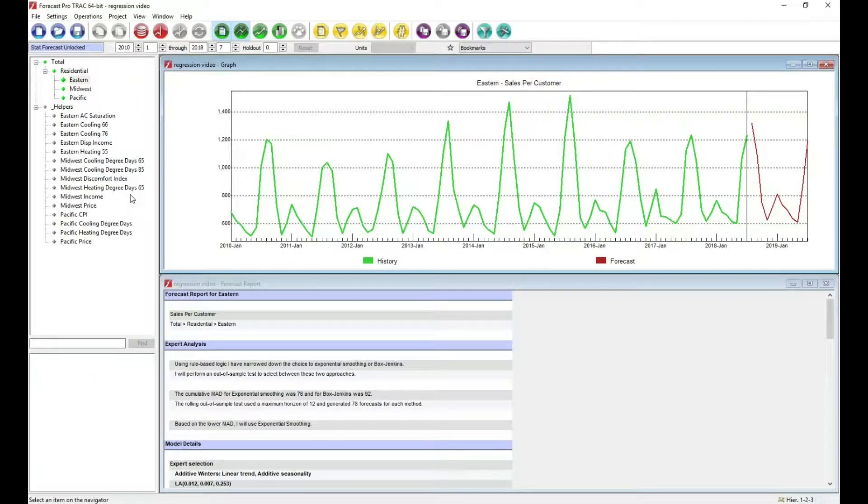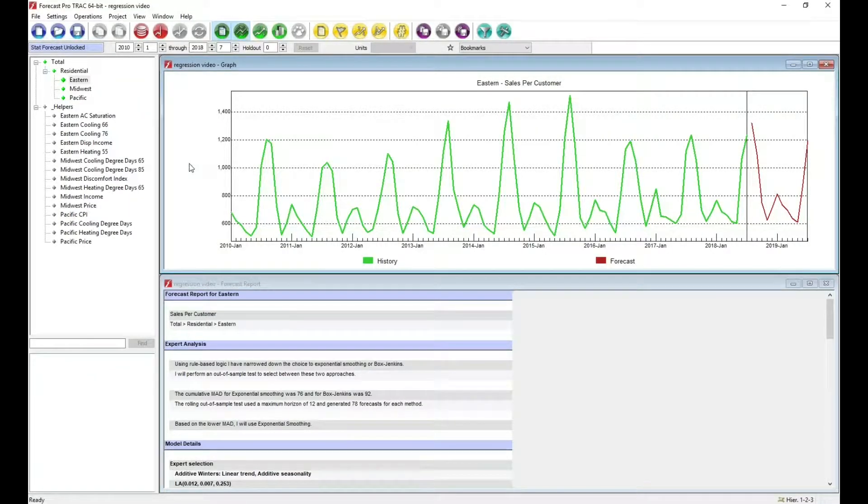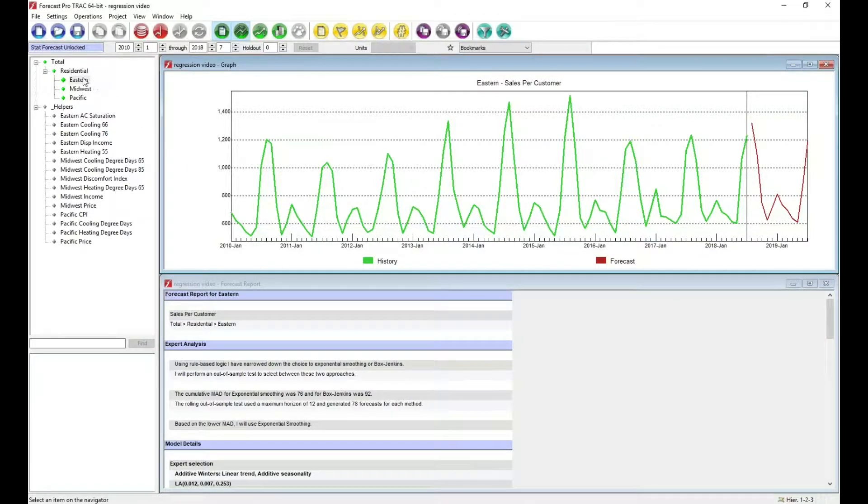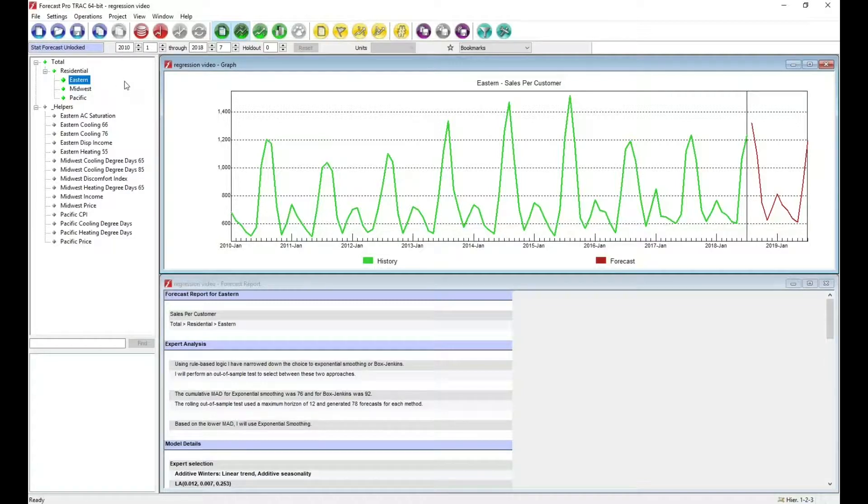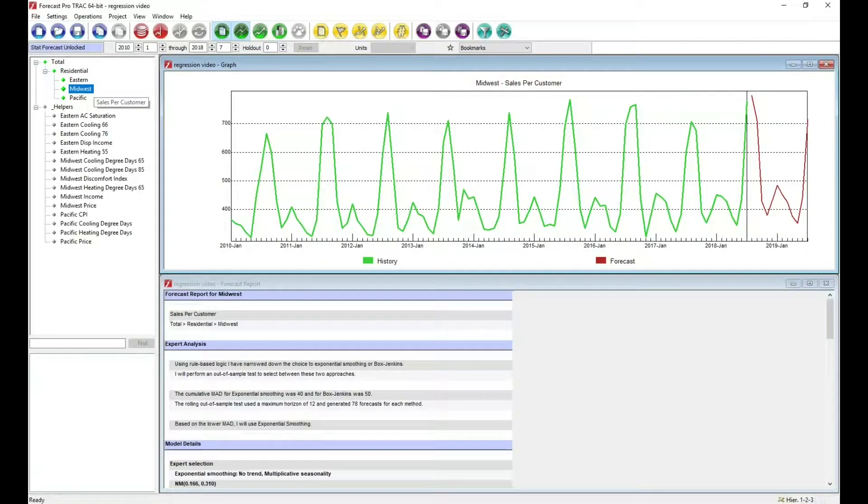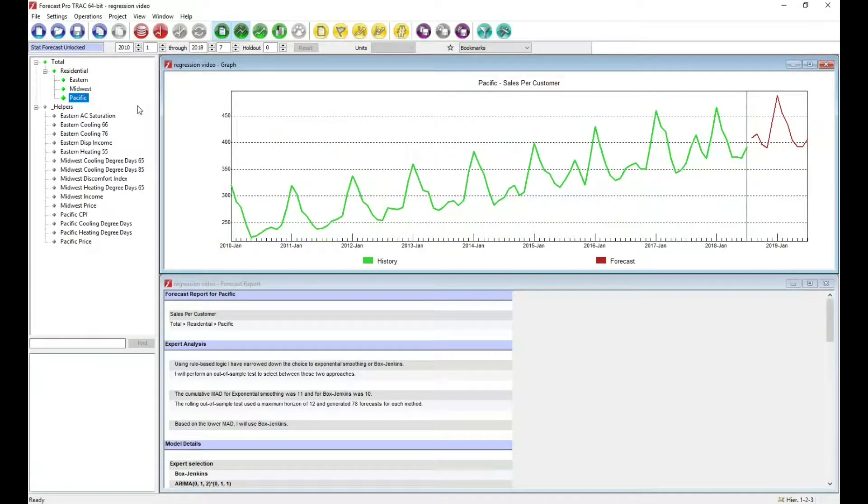Here's an example. We have three different time series that we want to forecast, three different dependent variables. One is sales of electricity in an eastern region, also sales in the Midwest, and sales in the Pacific region.